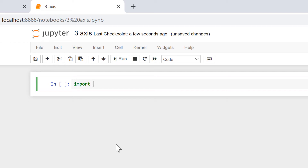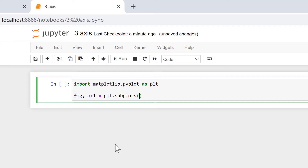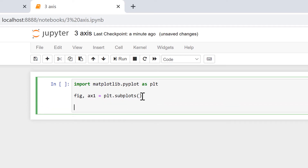First, type import matplotlib.pyplot as plt, then type fig, ax1 = plt.subplots(). What this is doing is creating an empty plot and then separating out the figure and the axes, so that we will be able to plot multiple different axes on the same figure.